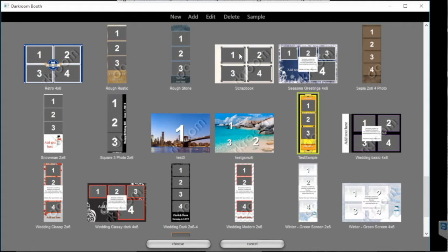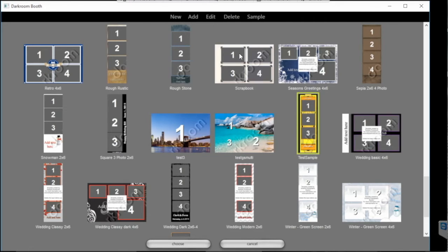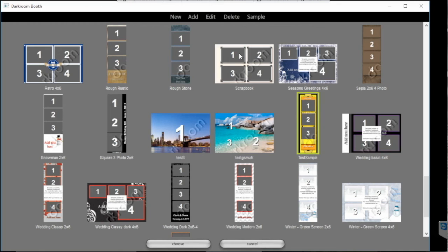This process will work for the booth screens as well. Just simply save to the flash drive, carry that over to the booth computer, and plug it in. Go into the screen selection and choose add and then import it from there. And that's how you can work on your templates on another computer and then bring them over to the booth computer.